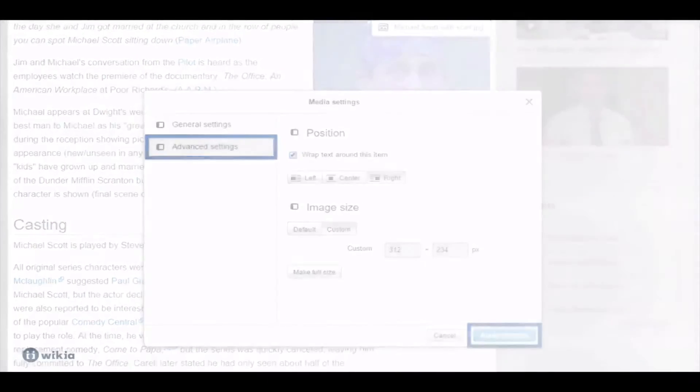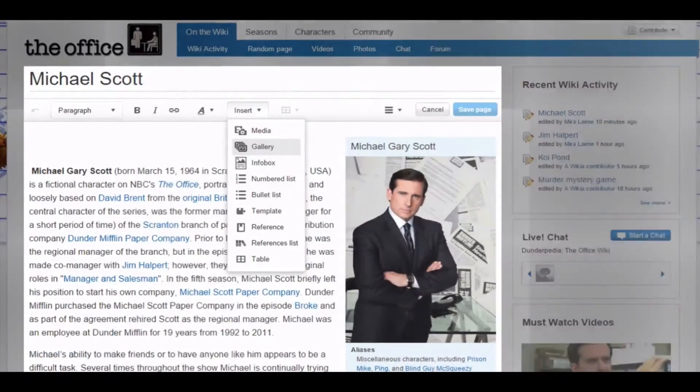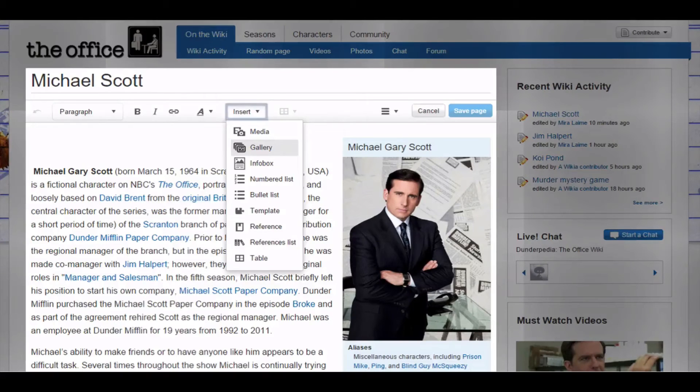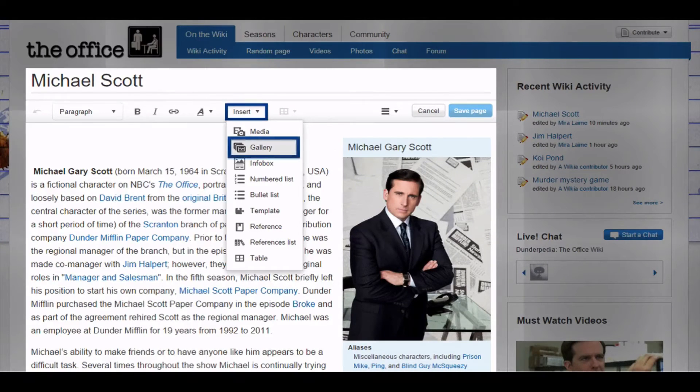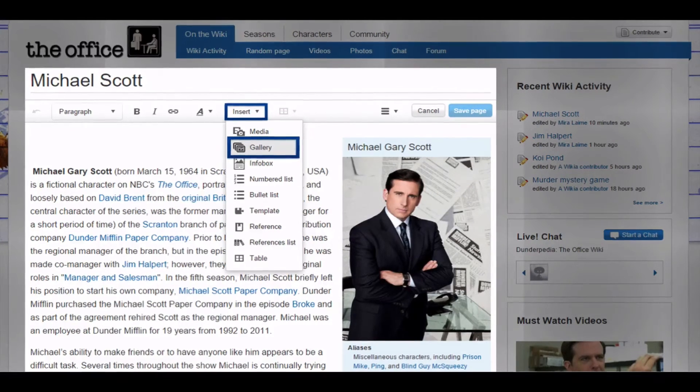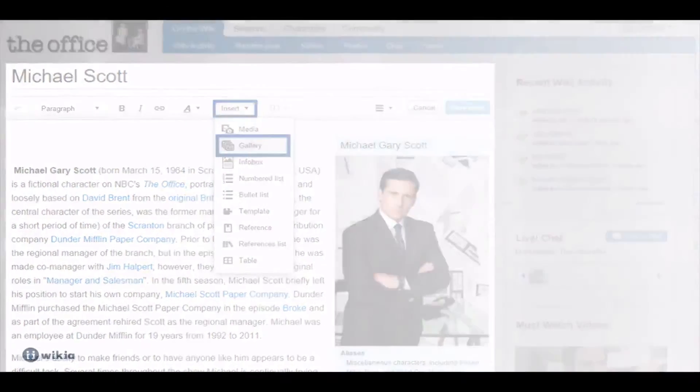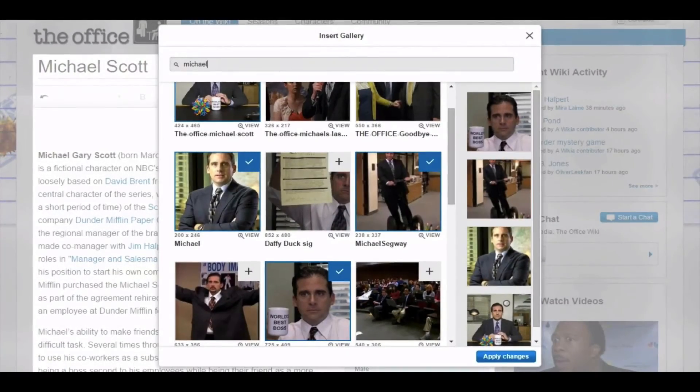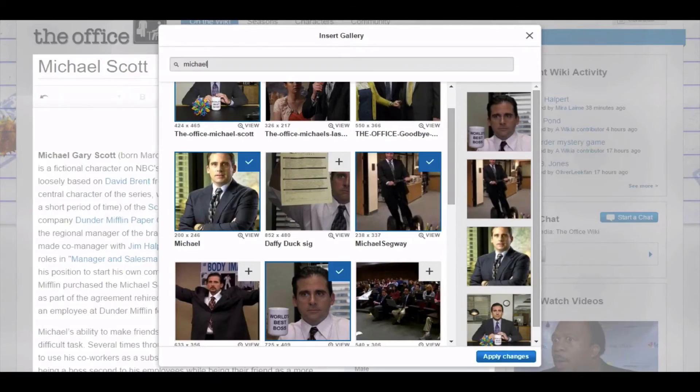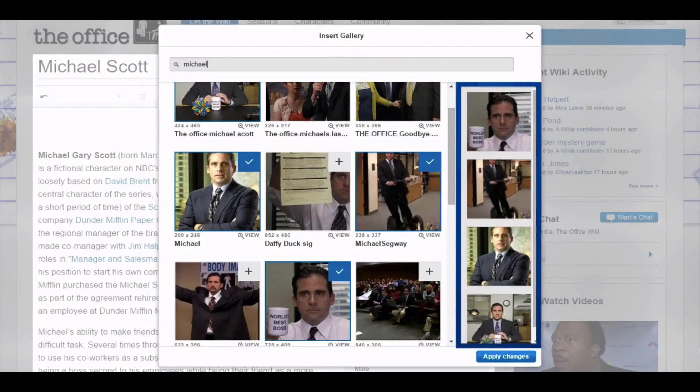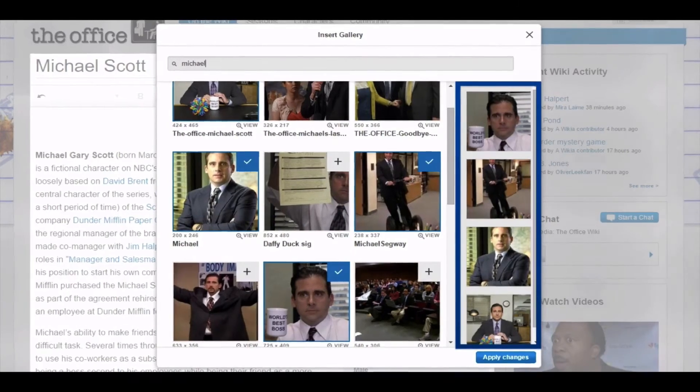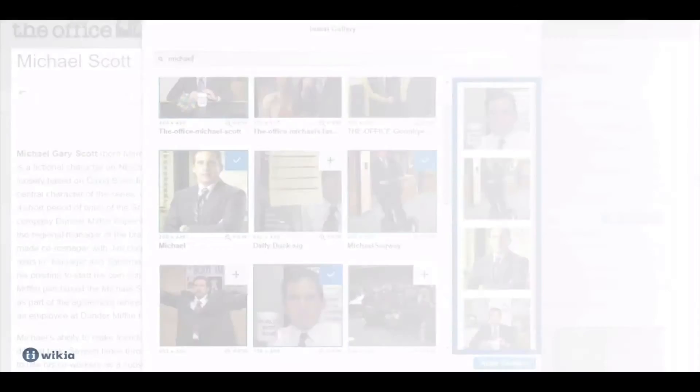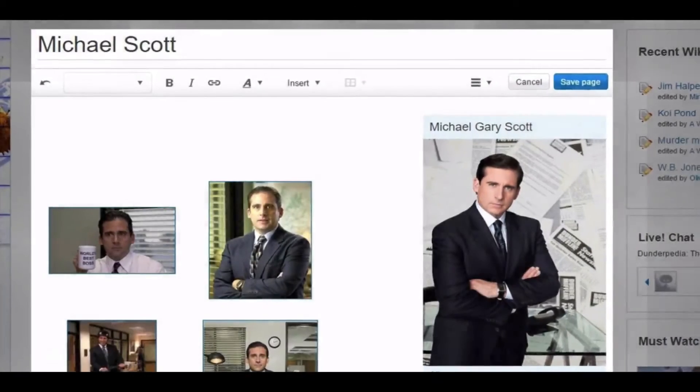If you want to create a gallery, click insert at the top of the article in editing mode and choose gallery from the drop-down menu. Only images that have already been uploaded to Wikia can be selected for a gallery. Search and mark the ones you want to use for your gallery. When you click apply changes, a gallery containing those images will be created on the page.